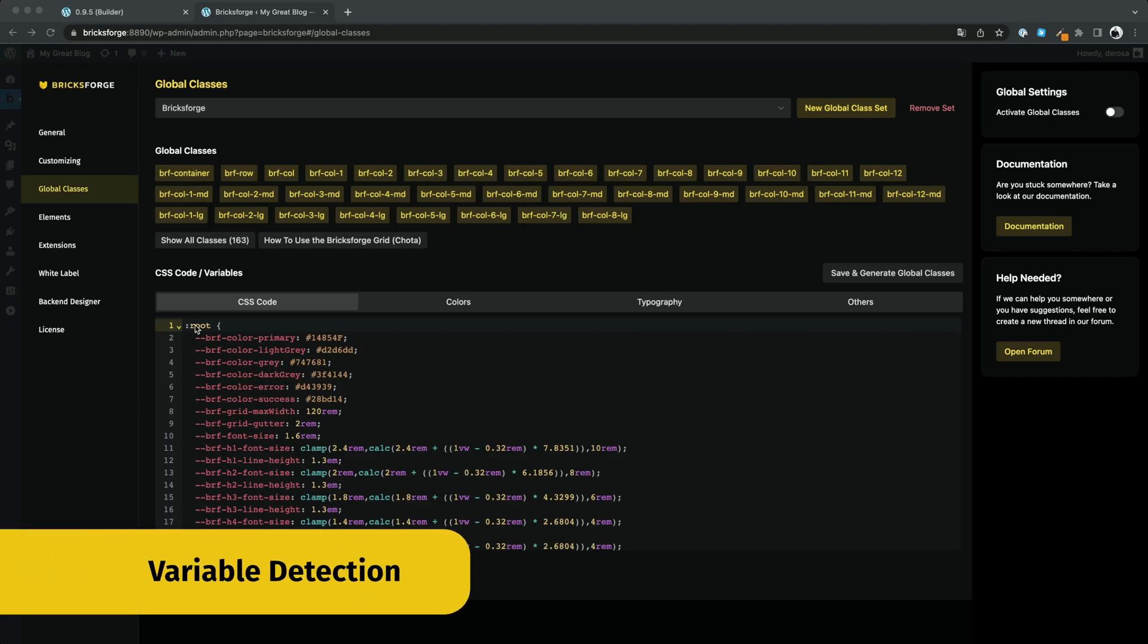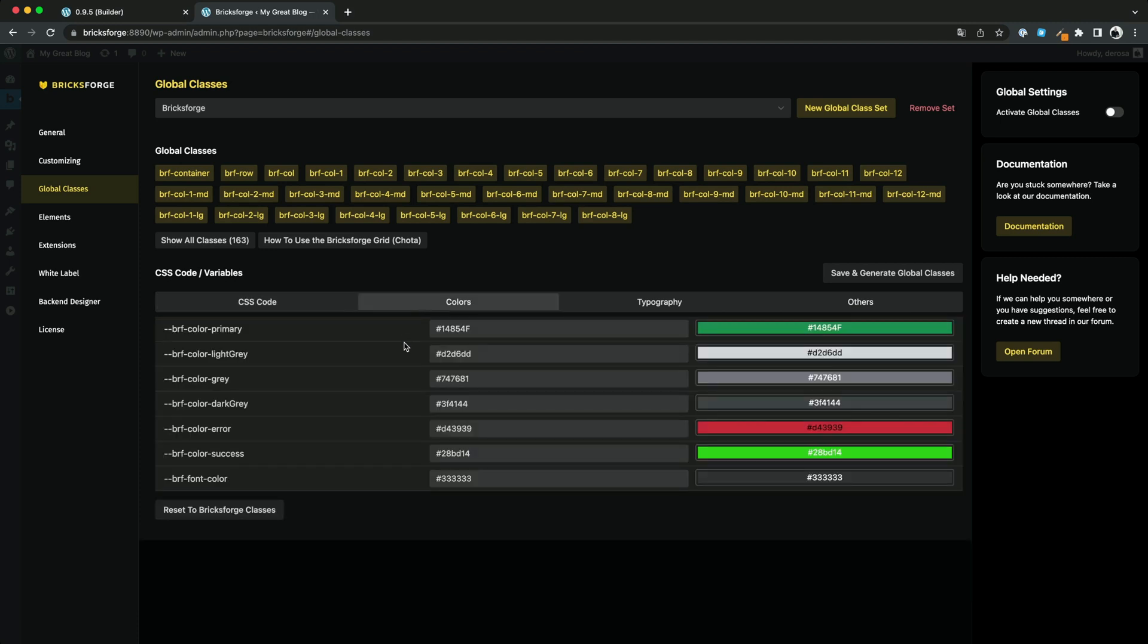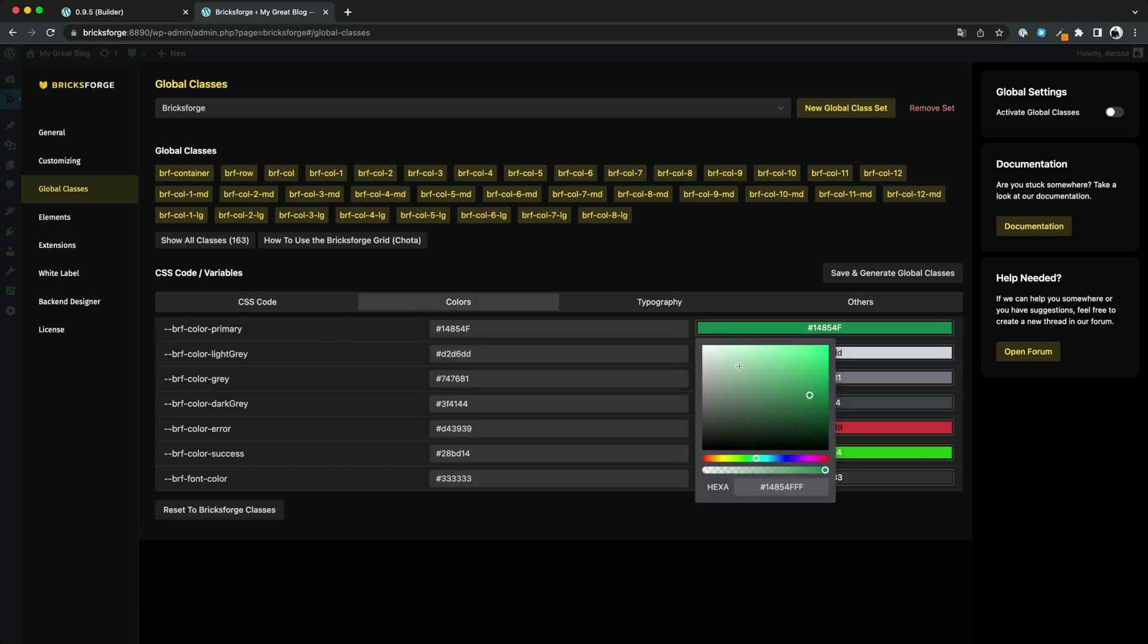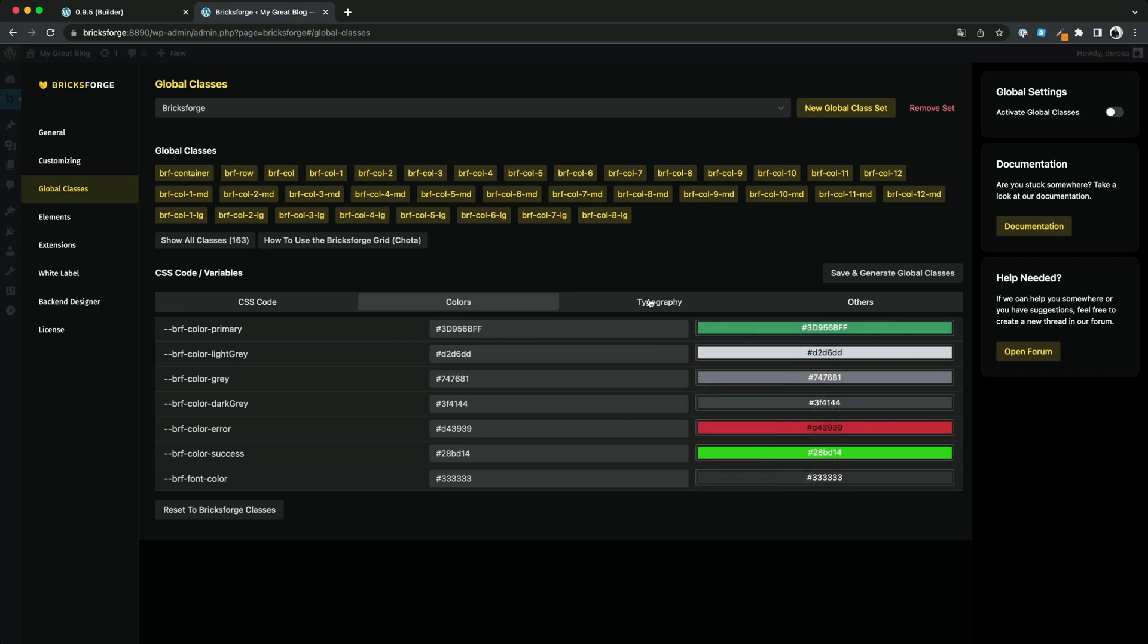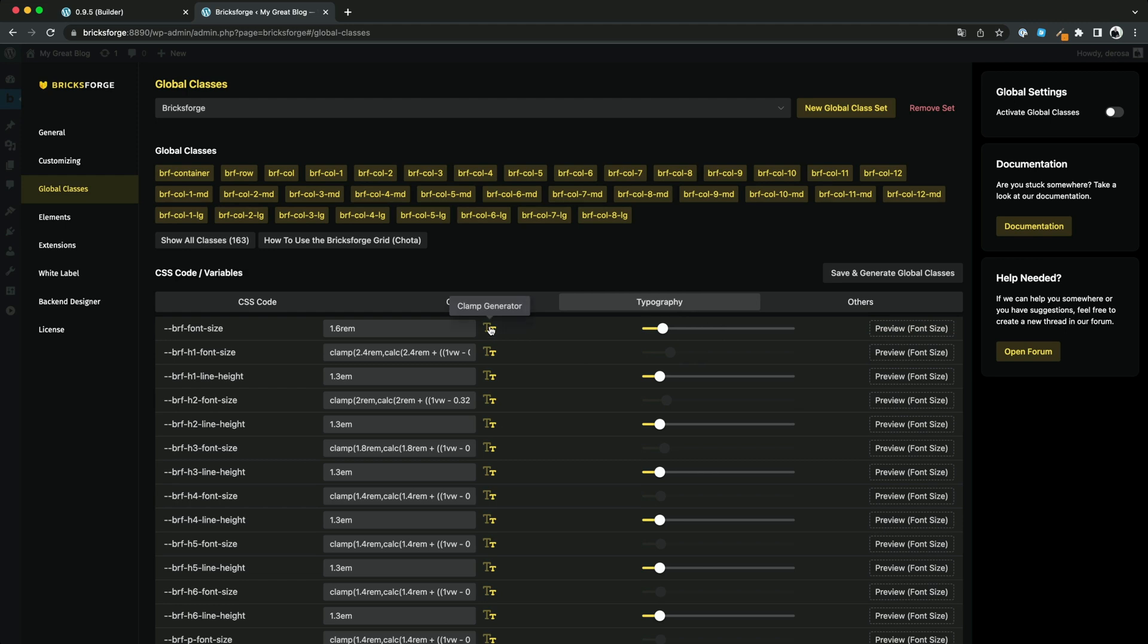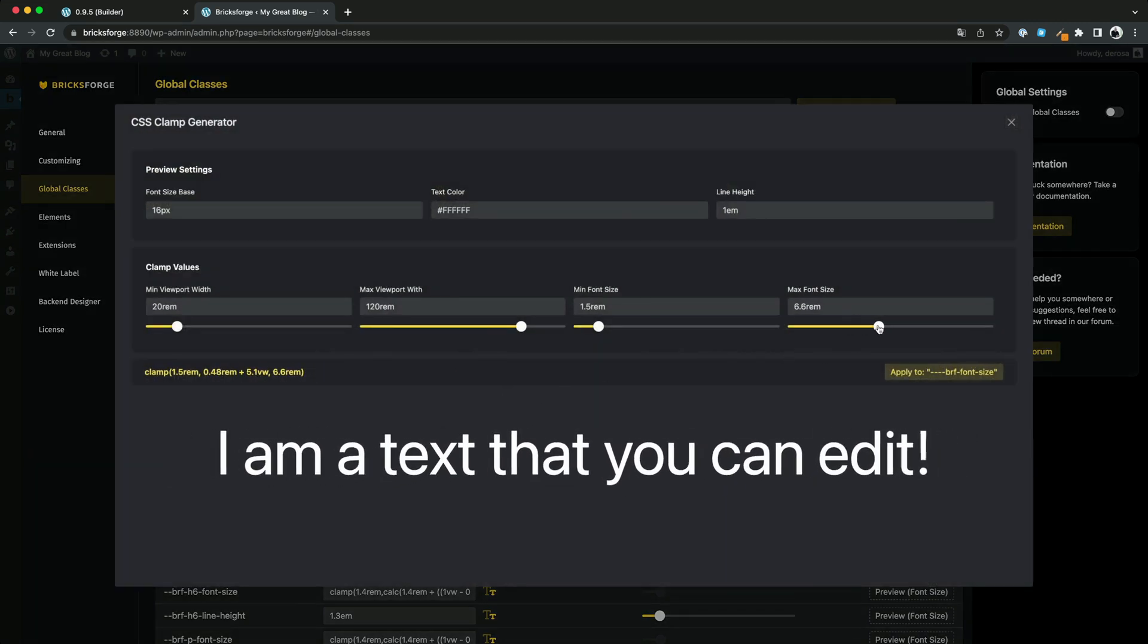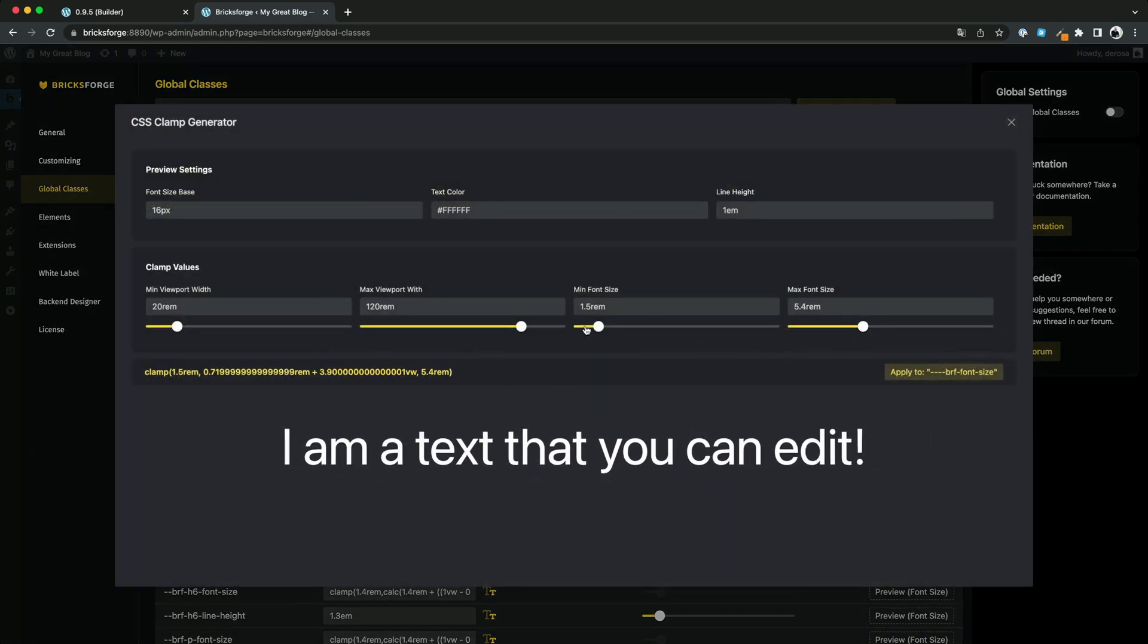Another cool feature will be the automatic detection of all CSS variables of your global classes sets. This will allow you to edit the values via visual fields without touching the code. One useful feature here is a CSS clamp generator that is included out of the box.